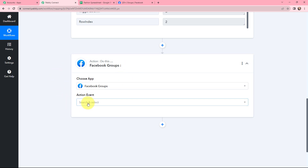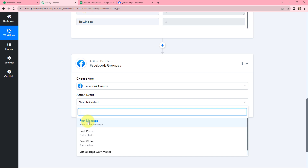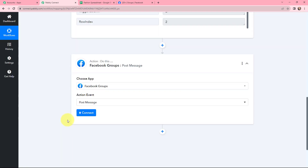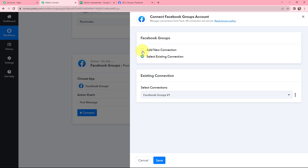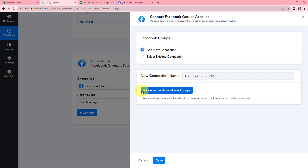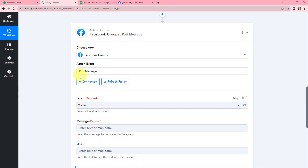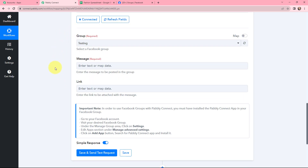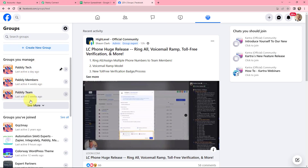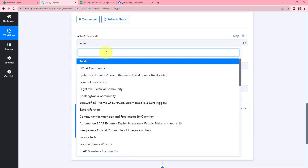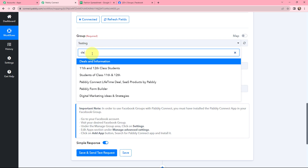After selecting Facebook Groups, I need to select the action event — that is to post a new message. I need to establish a connection between Facebook and Pabbly Connect. I have already opened Facebook in one of my tabs. I will simply click on Connect. If you have an existing connection, you can go with that, or you can add a new connection. I will click on Connect with Facebook Groups, and the connection is successful. Now moving to Group — in my Facebook groups dropdown, I can see all my groups. I will select the group named Deals and Information.